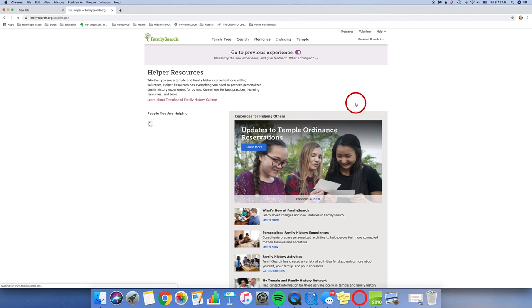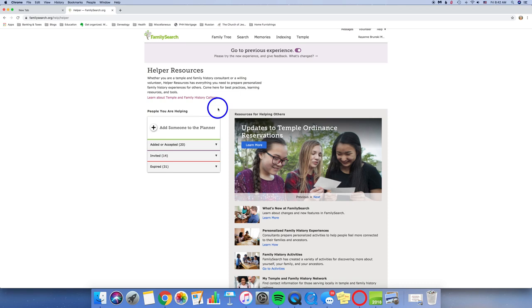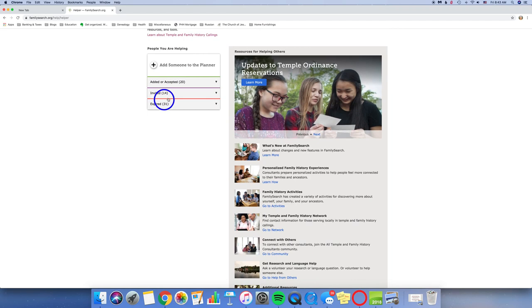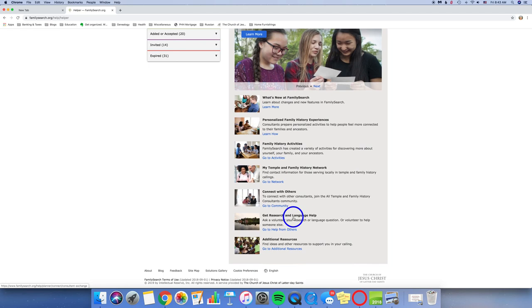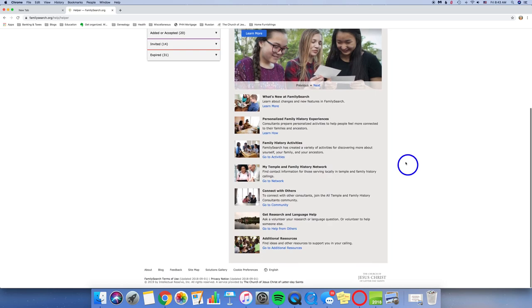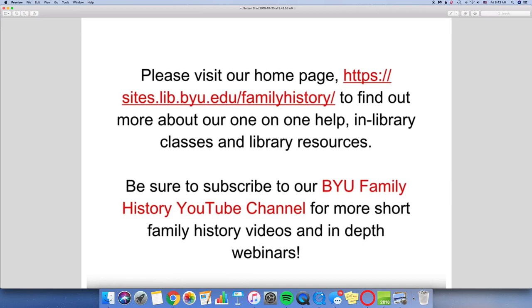Back up to the Help. The very last one is the Helper Resources. This is great. You can learn about your temple and family history callings if you are a church service missionary for the Church of Jesus Christ of Latter-day Saints. Or, if you're just a regular person helping people, you can add someone to your planner so that you can look at their tree on FamilySearch and help them, kind of direct them on where they can go next. And here are more resources for helping others. This is where you can help one-on-one with people. And this is where you get more information on helping people in general. And then there's also additional resources. But for those of you, if you look down here, we've got some ideas for family history activities, how to personalize experiences, get research and language help, and those kinds of things. So this has been a quick trip through all of the wonderful resources that are available underneath the Help tab on FamilySearch.org.